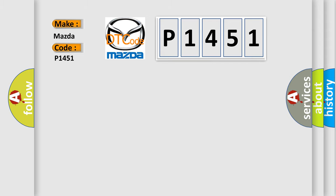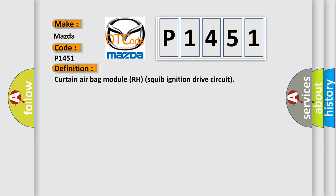The basic definition is: Curtain airbag module RH squib ignition drive circuit.